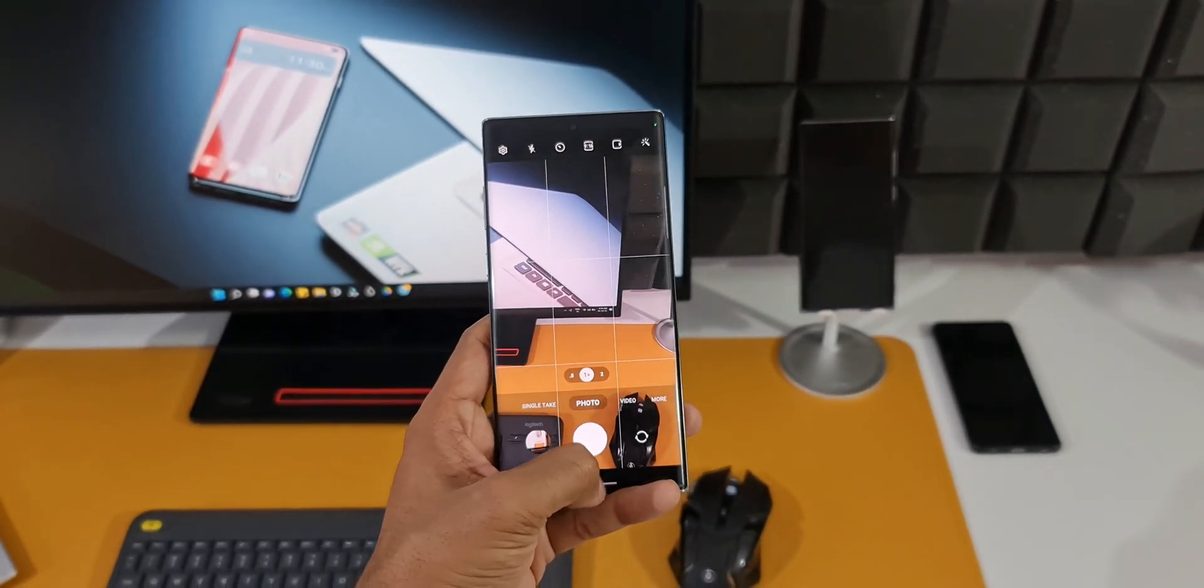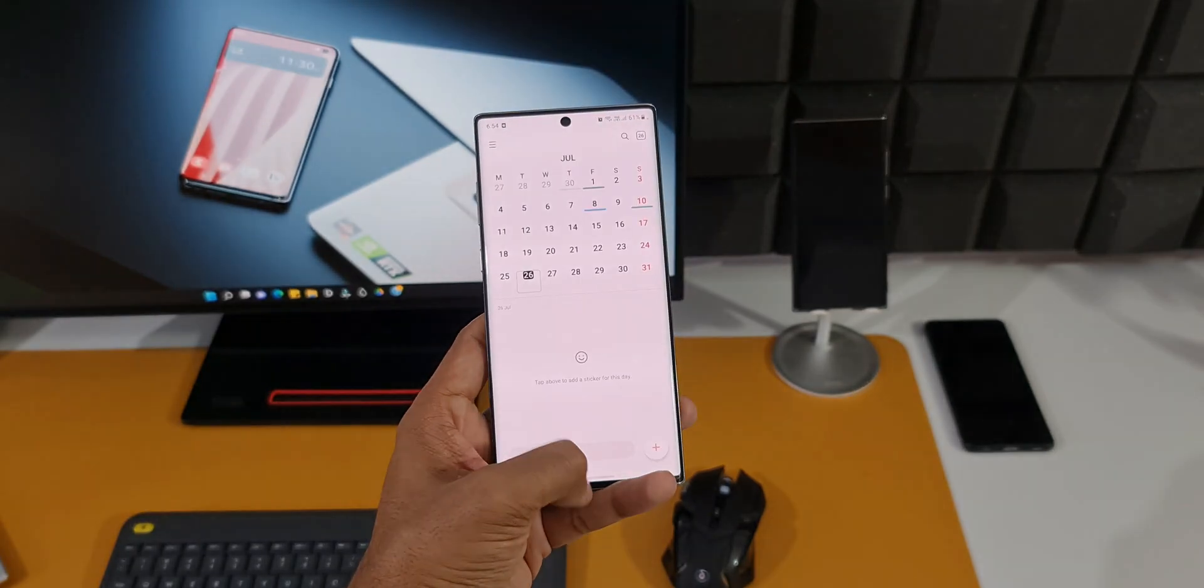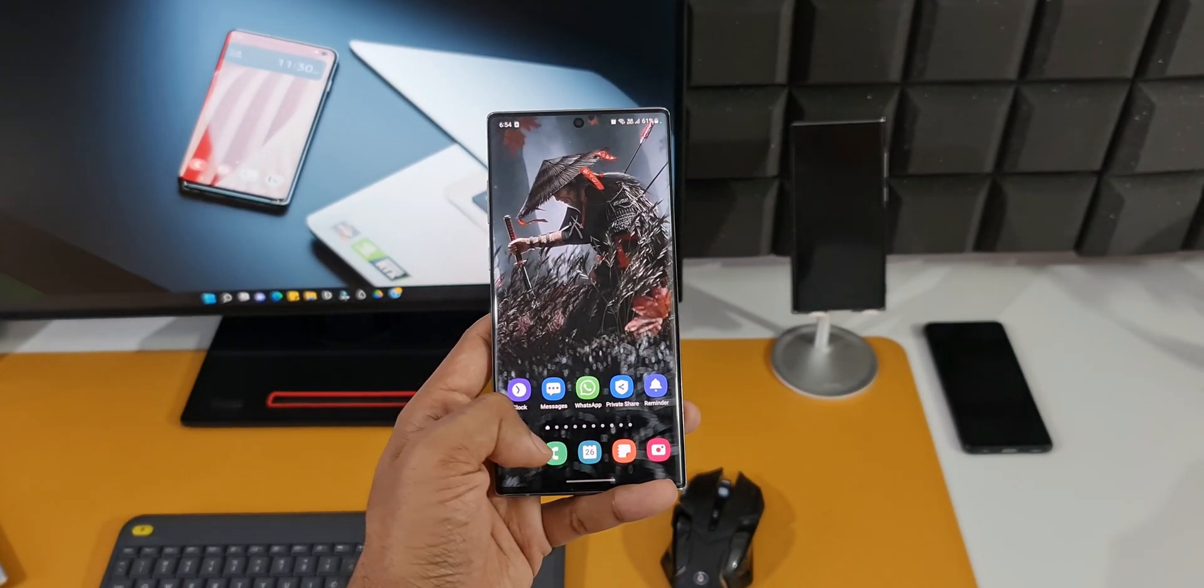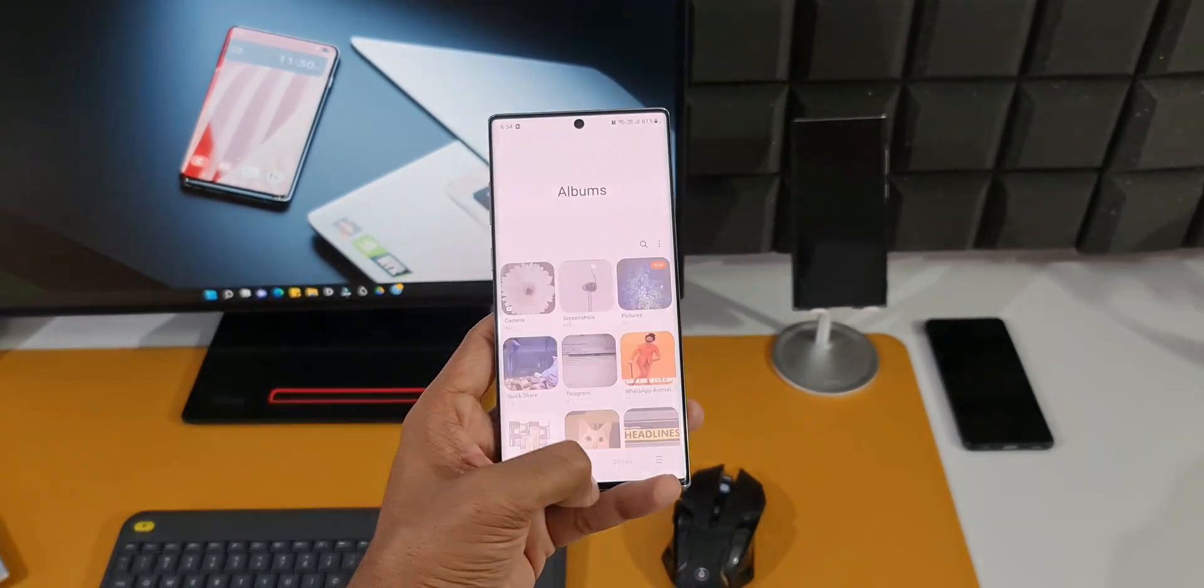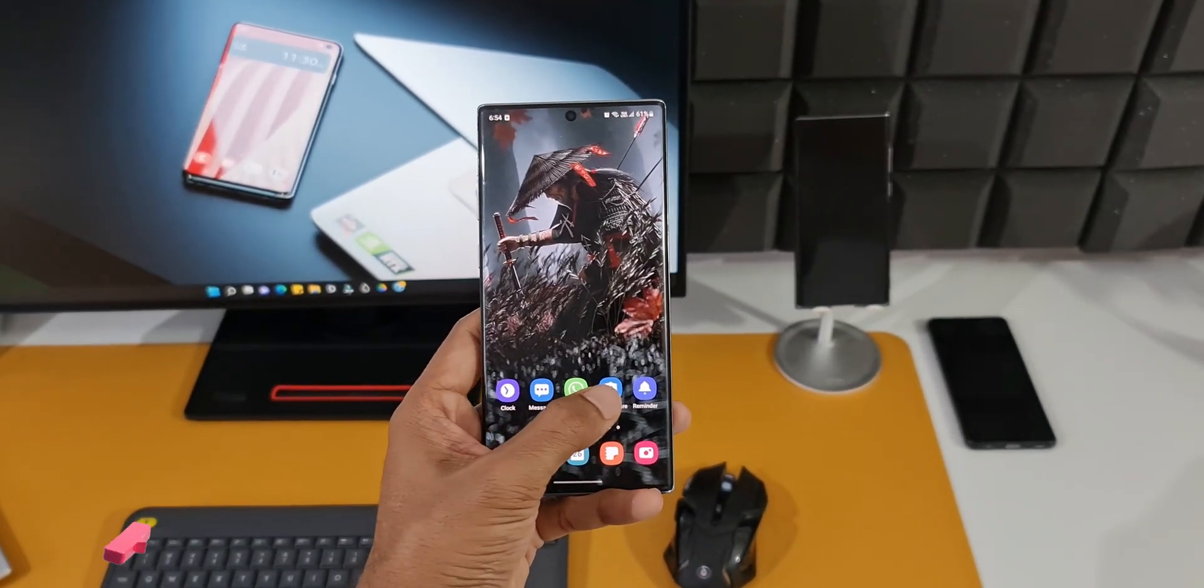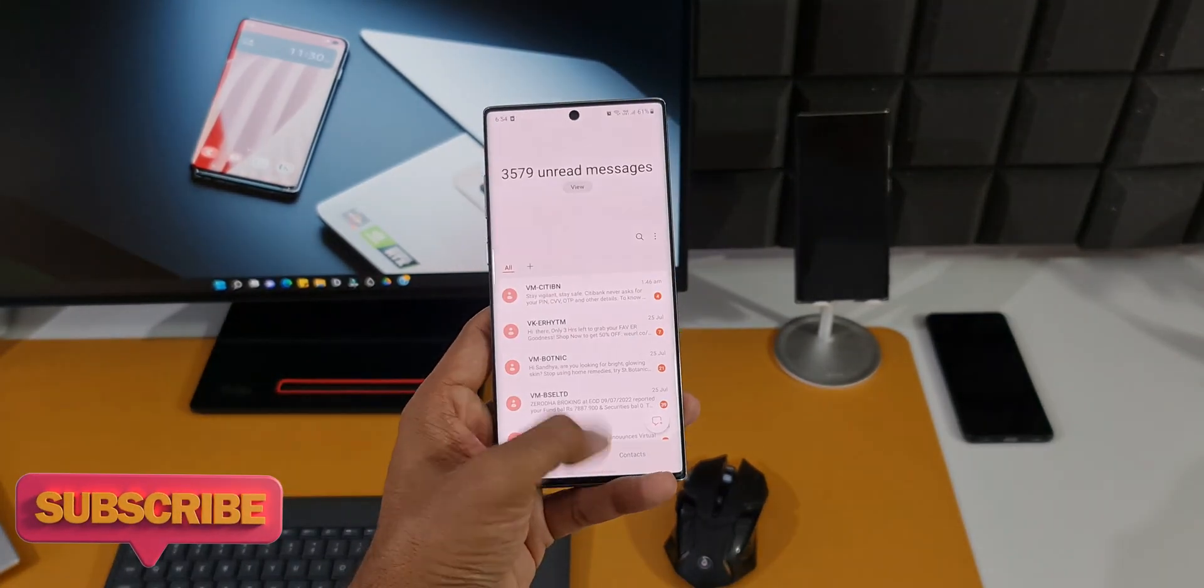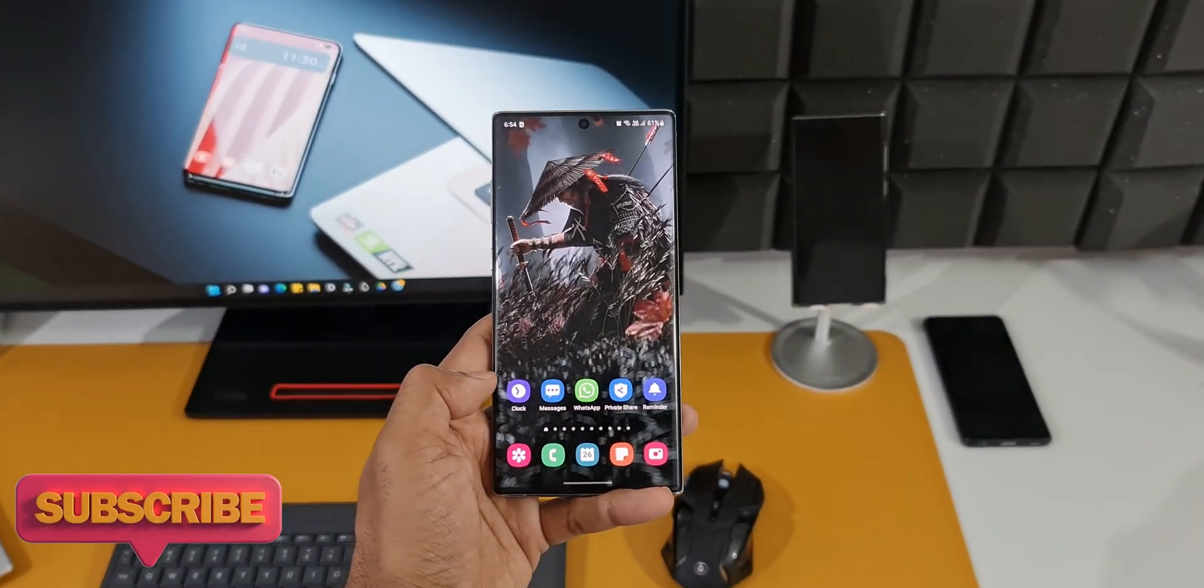Let me know your thoughts about it. How has it been for you guys with this device? How is the screen on time? How has been the performance? Do let me know your thoughts in the comment section.